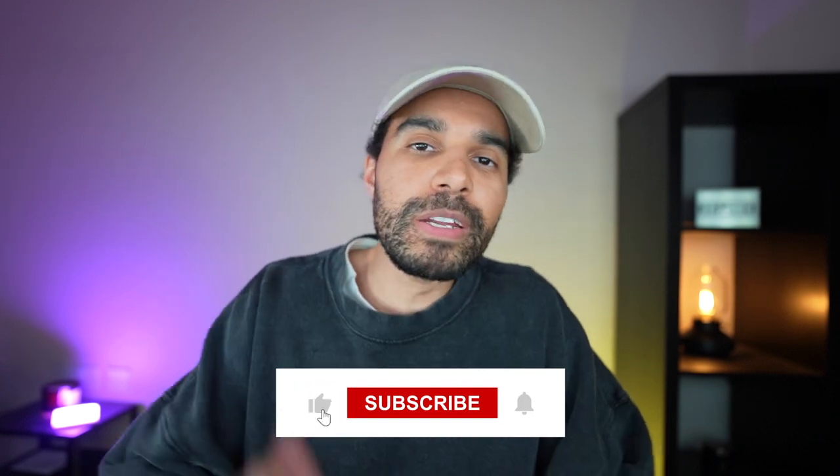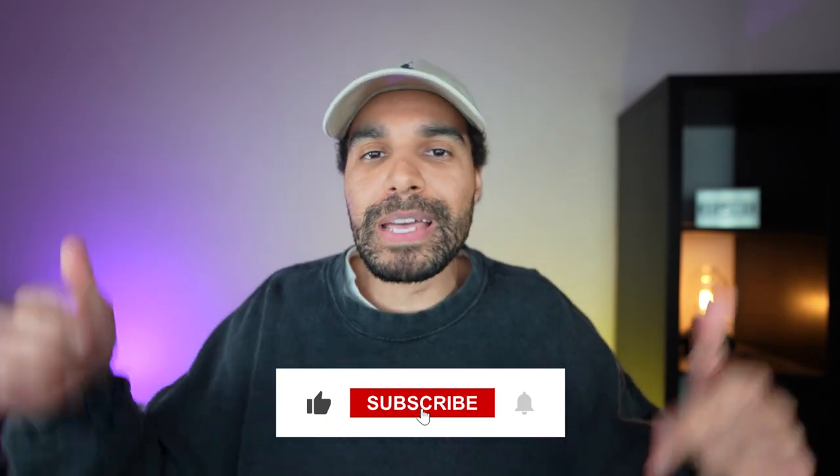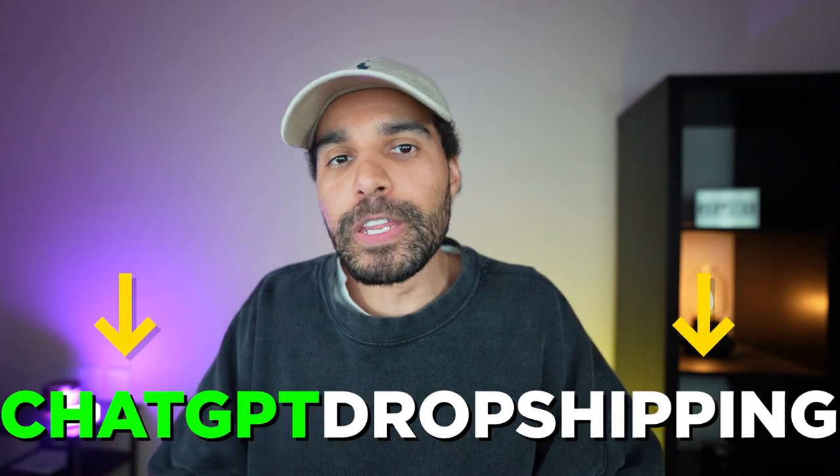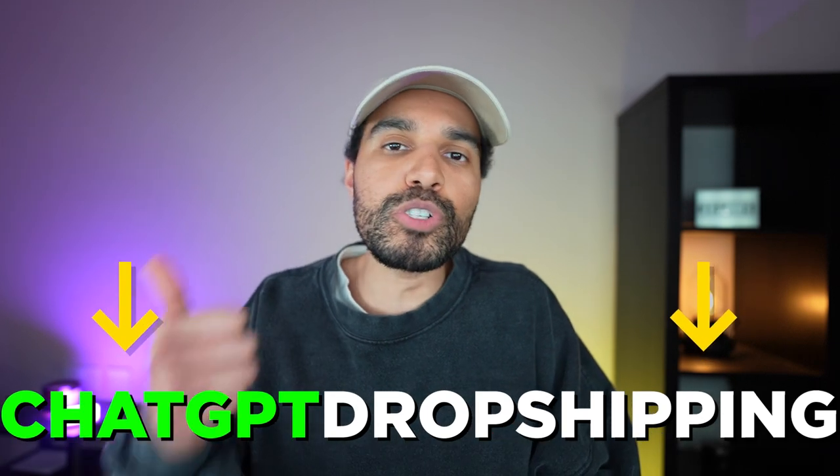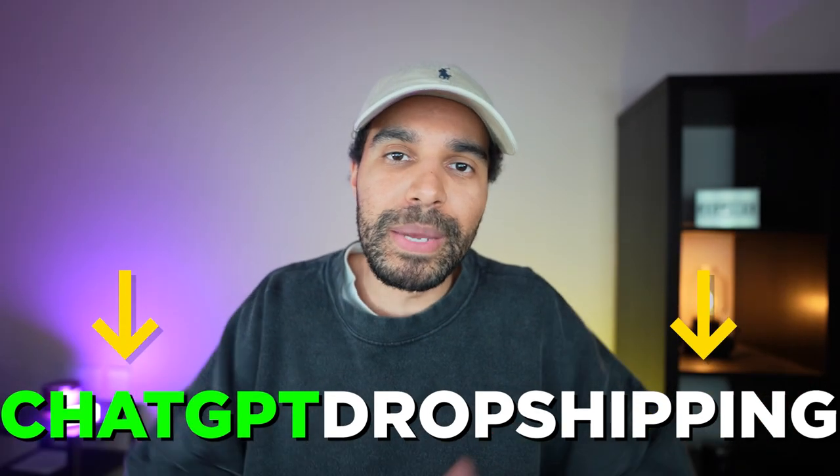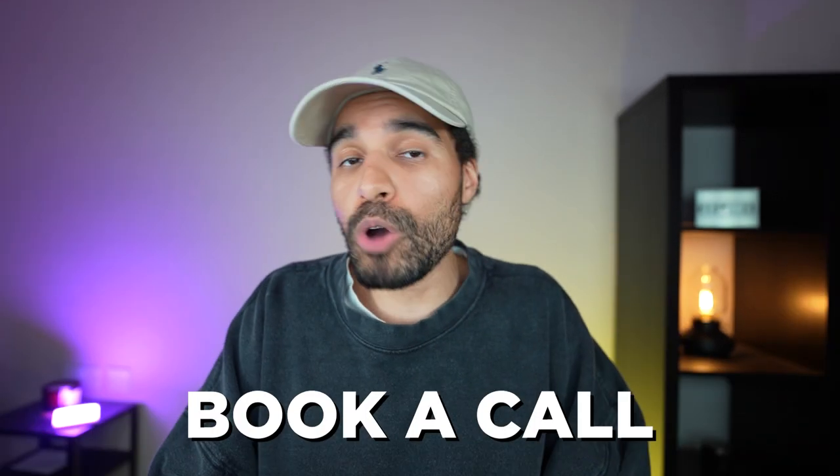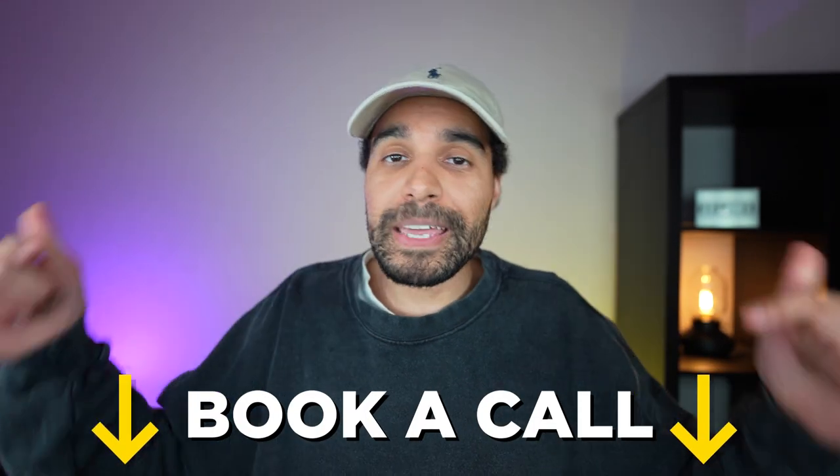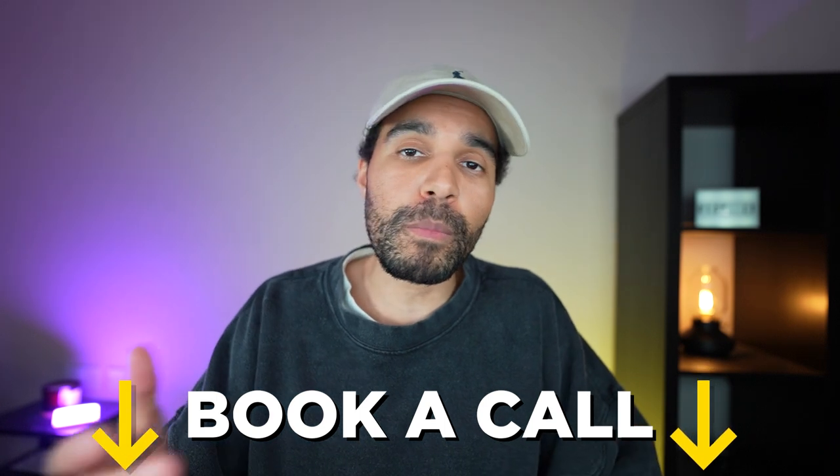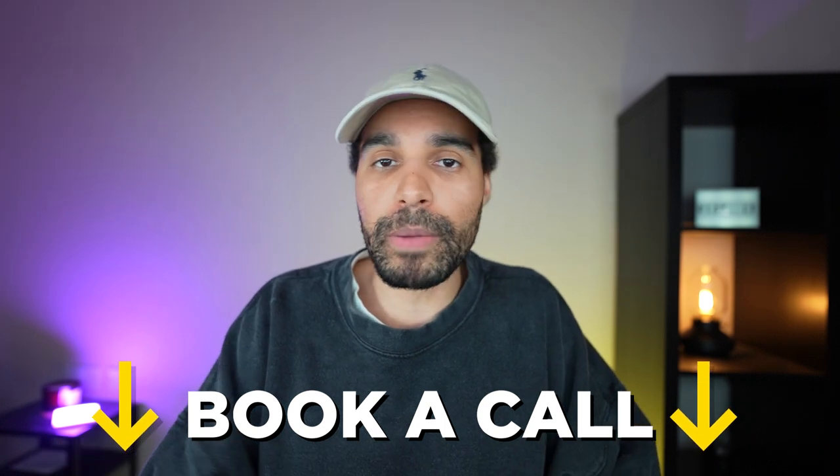As promised, if you want access to the free course with all of the prompts that I've put in this video so that you can just copy and paste them over, drop a like on this video and comment down below: ChatGPT dropshipping. When this video hits 220 likes, then it will be in the pinned comment down below. Make sure you subscribe to the channel so that you don't miss out on any of my upcoming content. I am trying to hit a hundred thousand subscribers this year, so help a boy out and hit that goal and smash that subscribe. If you want me to personally help you start and scale your own dropshipping store, then book a call down below. That is it for this video. Take care and I'll see you in the next one.